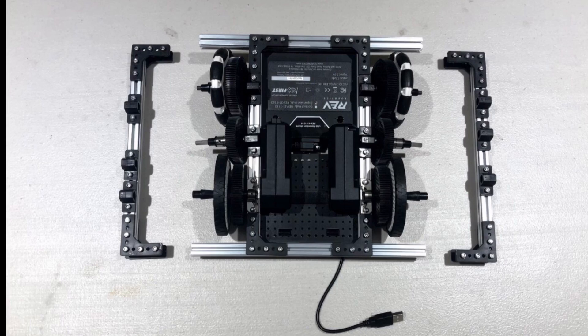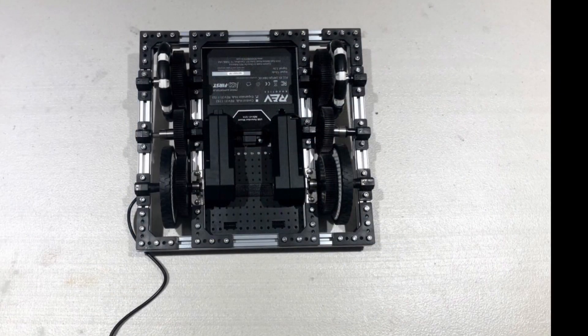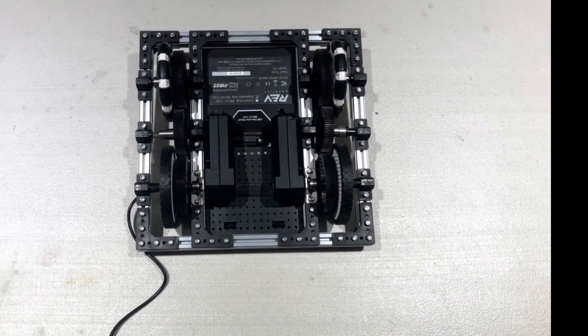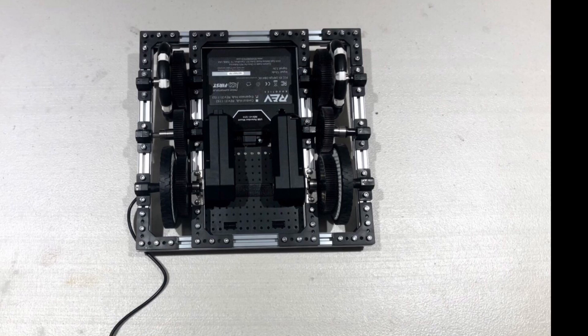After sliding in the wheels into the pillow blocks and sliding the regular wheel into the motor, you can begin to attach the outer edges. To do this, simply line up the outer pillow blocks to the axles.